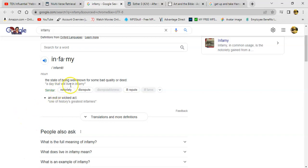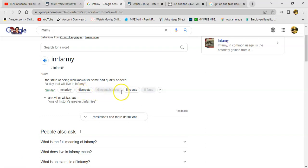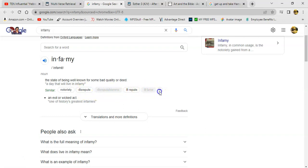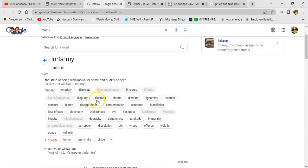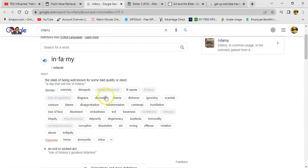So some of the synonyms it says notoriety, disrepute, disreputableness, ill repute, ill fame. Alright, loss of reputation, disgrace, discredit. And that's what he's doing up there. Got all of our different groups, different Israelite groups on the screen and he's just, all he's doing is just discrediting them based on remarks that was or a statement that was said.